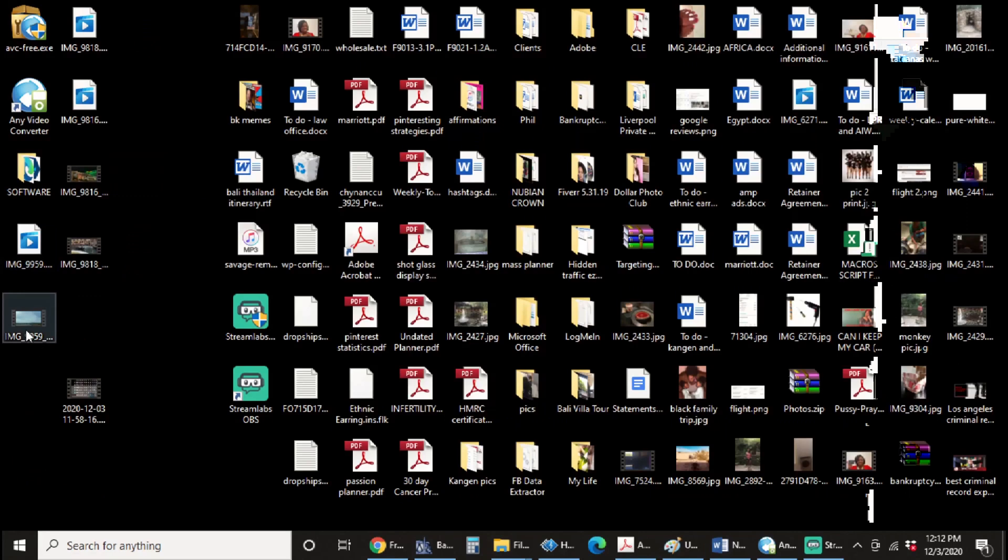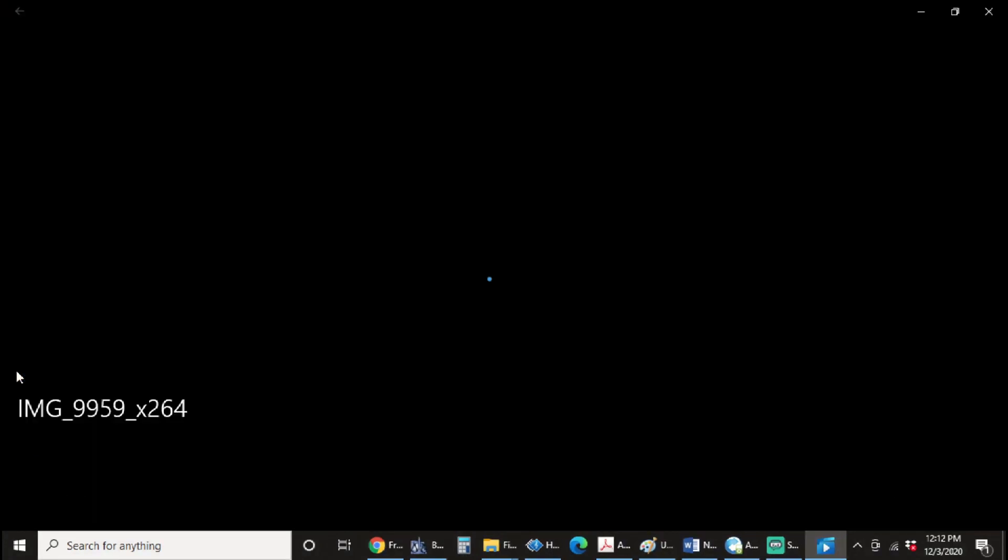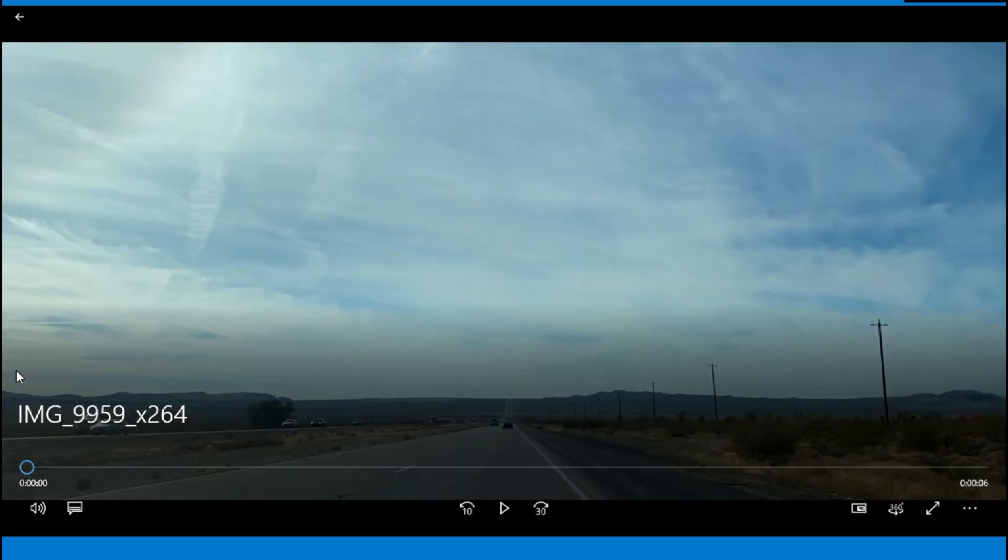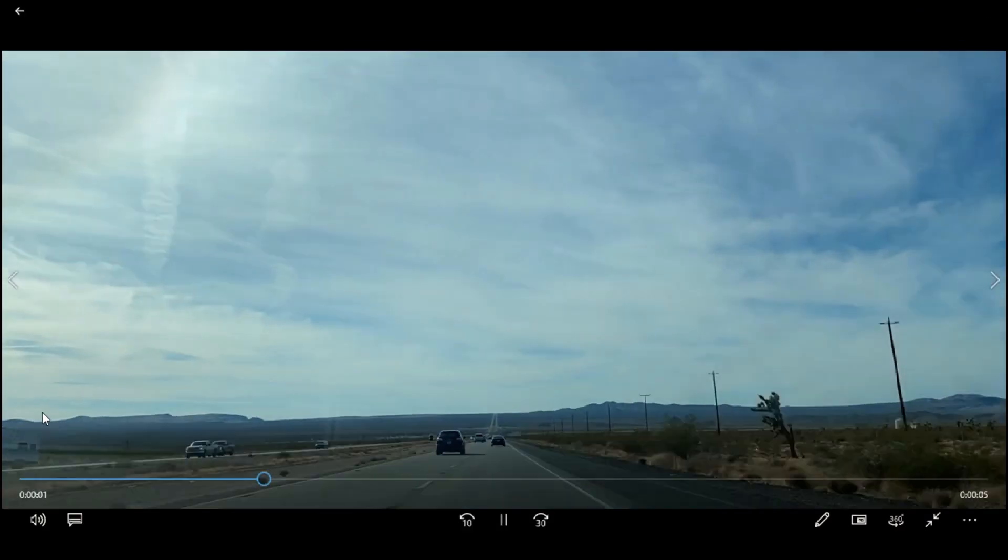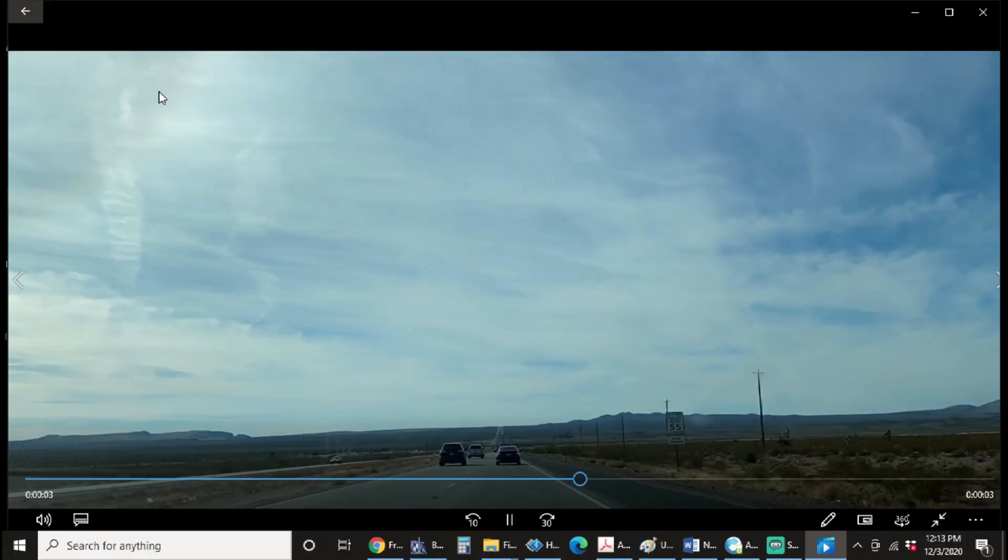So when I do click on Windows Movie Maker, it will open it up and start to play now. So that is perfect. Let's get out of there.